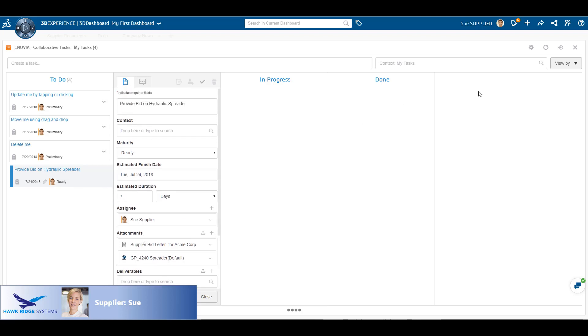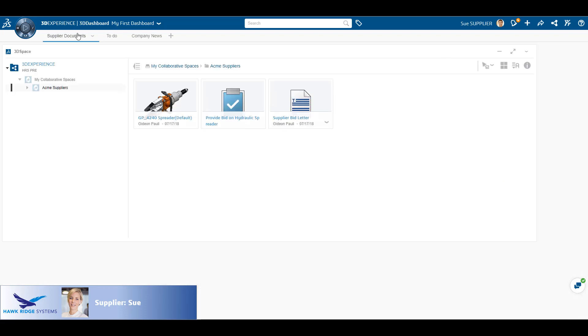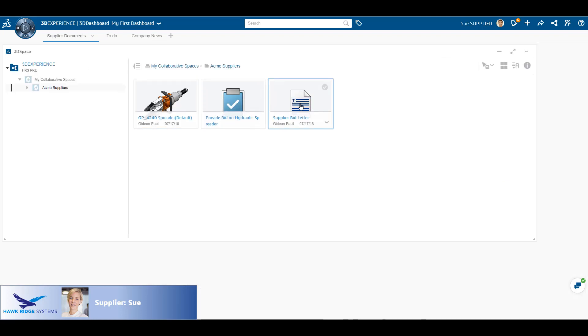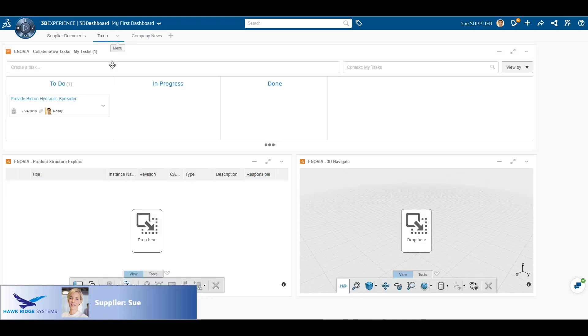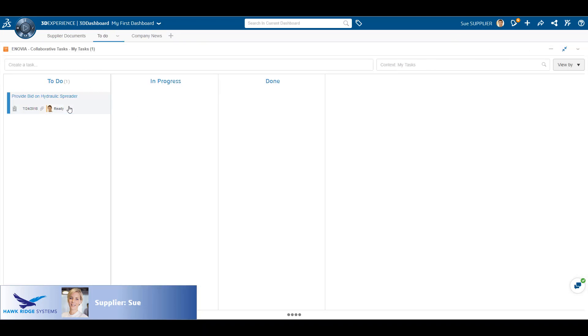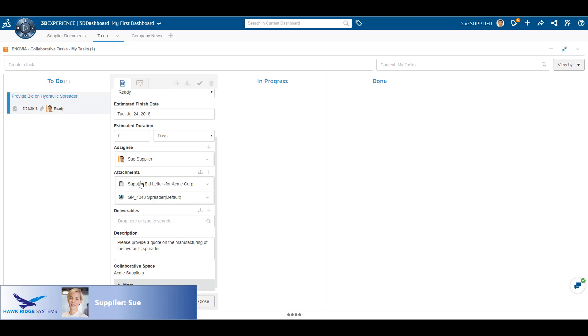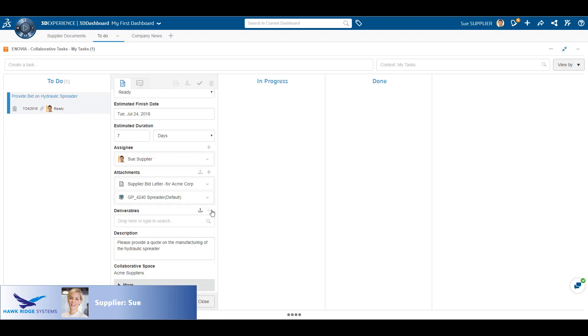Let's look at the Collaborative Space widget. We can see that Sue only has access to the supplier's collaborative space and only access to certain documents. In her To Do tab, she has the collaborative tasks assigned to her. Here we see the same task that we showed previously.